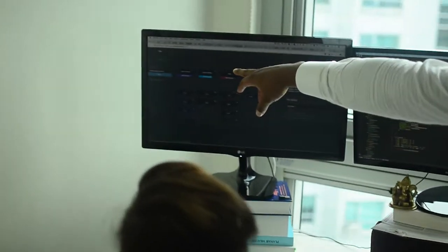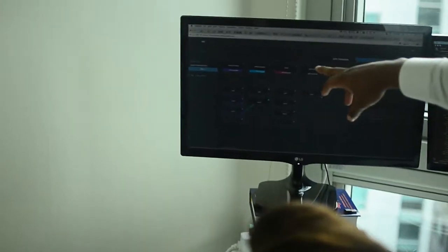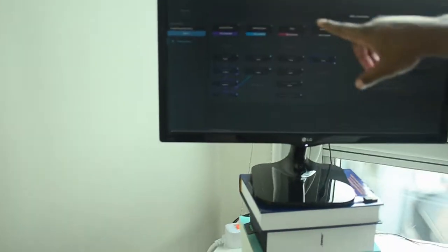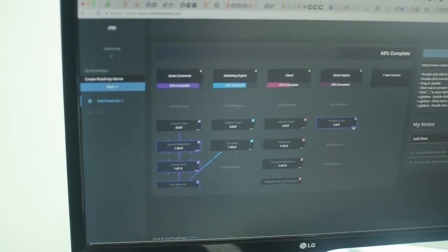We have smart contracts, matching engine, you can kind of see the percentages. This is still in development, but very soon.